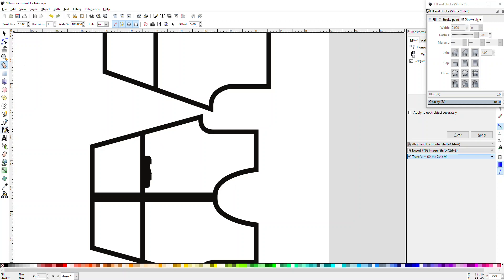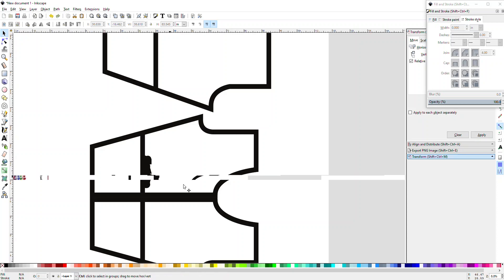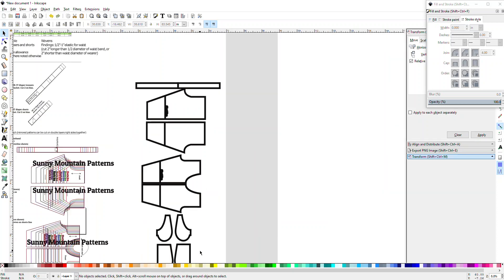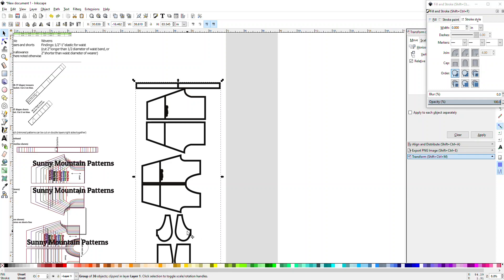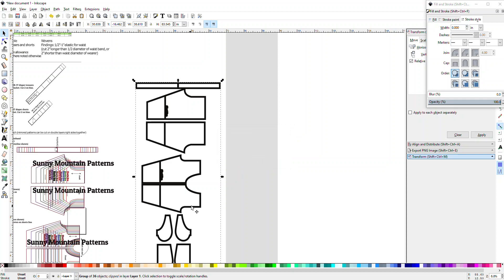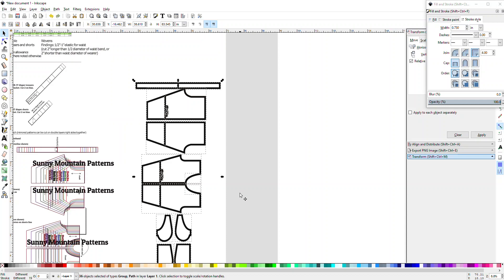So if you need to extend out the pocket, you can either move the pocket in place so they have the entire waistband, in which case you have to ungroup, so Shift Control G. Object Ungroup. It is Shift Control D, I don't know why it doesn't like me.